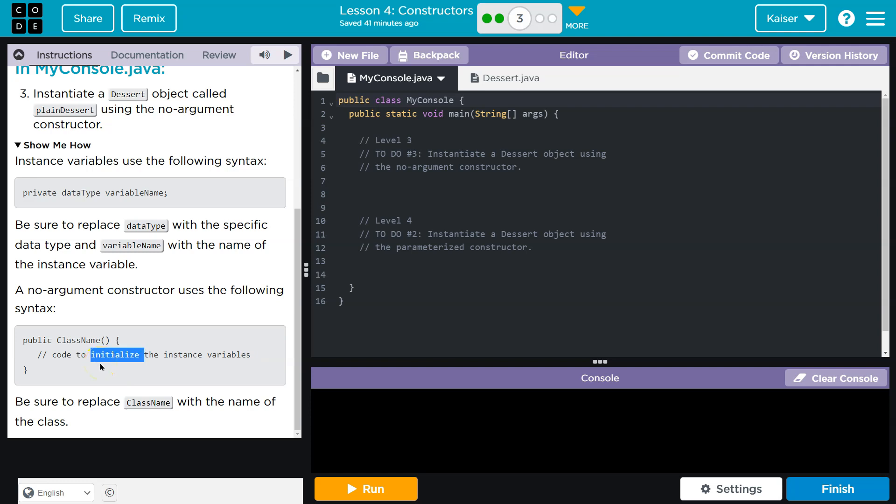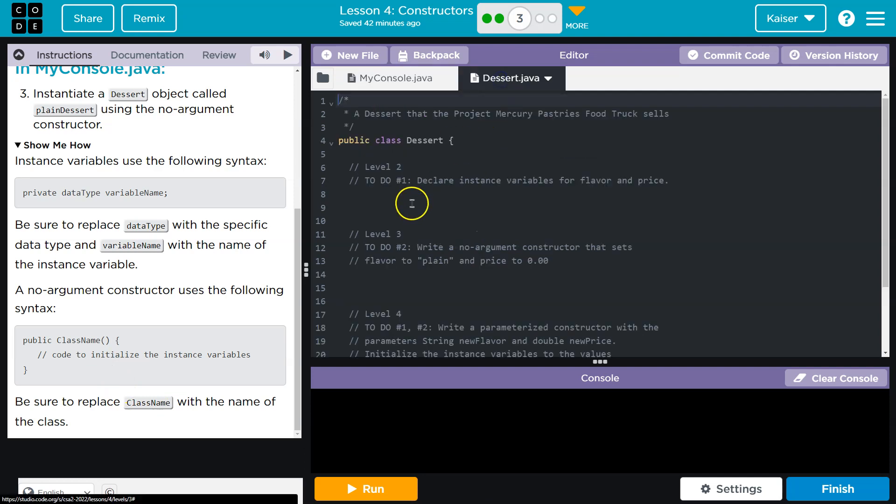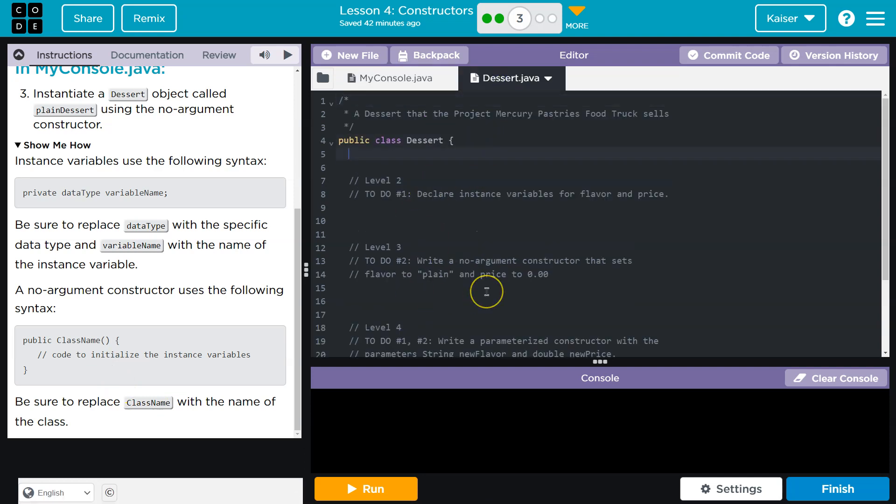So an instance variable is going to be a local class variable. It is going to be assigned during the... It can be assigned when an object is instantiated. And all of that is a fancy way to say an instance variable is something like this. See, we have dessert int price. Or we don't even need to assign a value. Boom. Right?